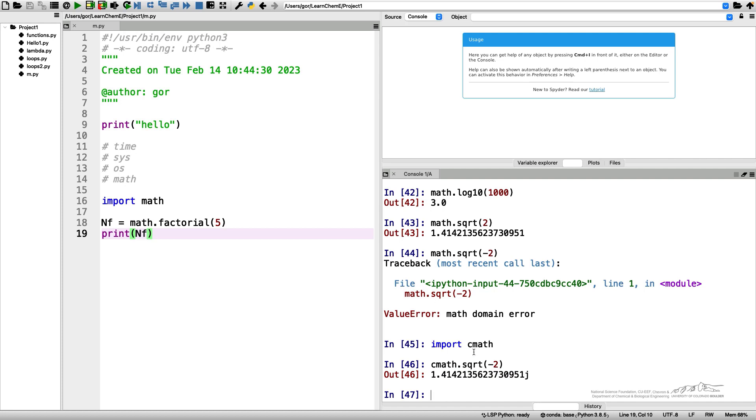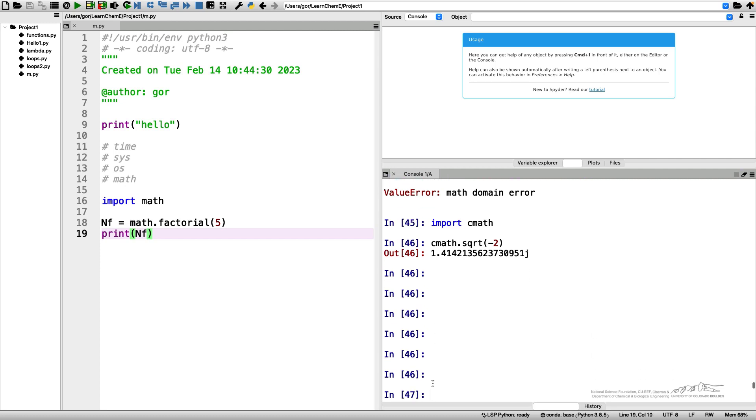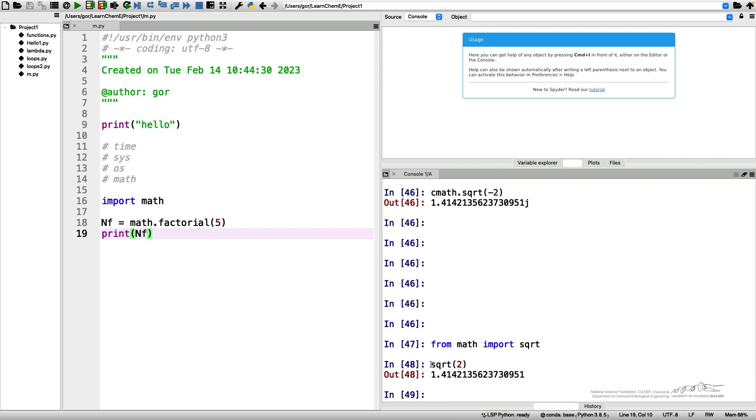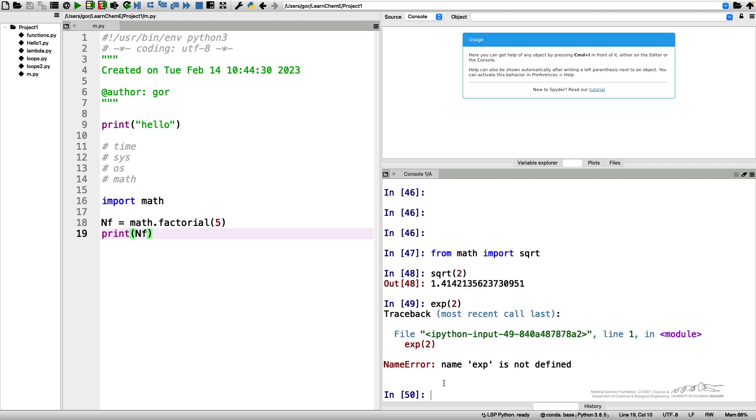So it's not very convenient to carry these math prefix everywhere for every single function. So there are several ways to do it. First of all, if you're using the square root you can say from math import sqrt and you can call sqrt of 2 and you don't need to use these math prefix anymore. However if you want to do the same thing with exponent it's not going to work because we imported only sqrt.